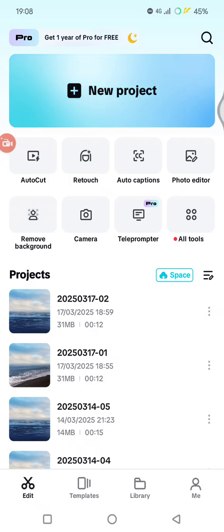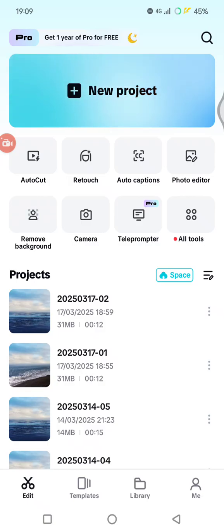First, you need to sign into your CapCut account on both devices. So to sync your projects between your mobile and PC, you need to use the same CapCut account on both devices and then enable the cloud sync for your project.